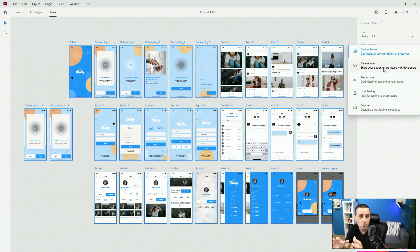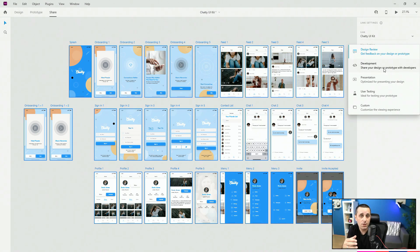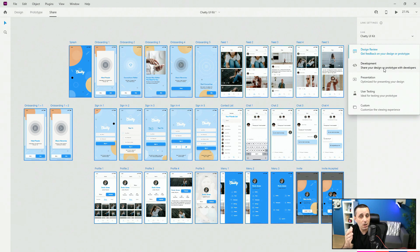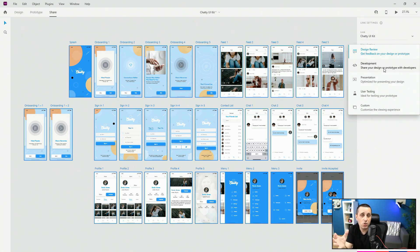User testing hides all tap-point indicators that are visible in design review, development and presentation modes — those tap points show viewers where to tap to progress. In user testing, Adobe XD removes them so you can observe whether users can navigate on their own and understand where to click. Custom mode lets you show or hide any of these options, including the navigation, to create a fully custom experience depending on who you're sharing with.